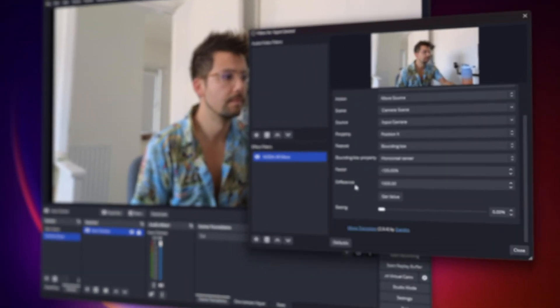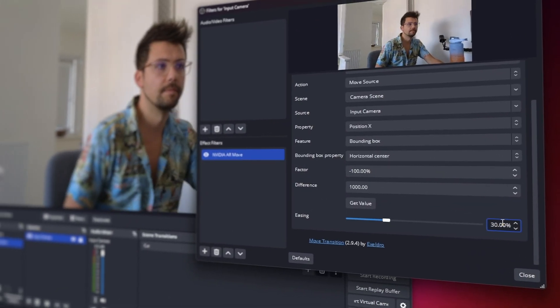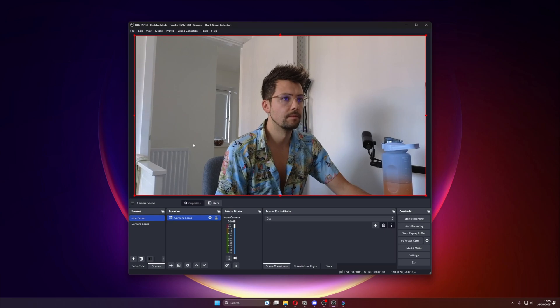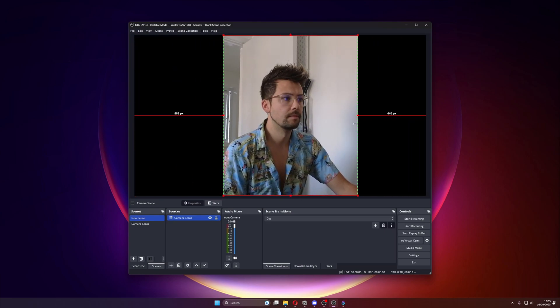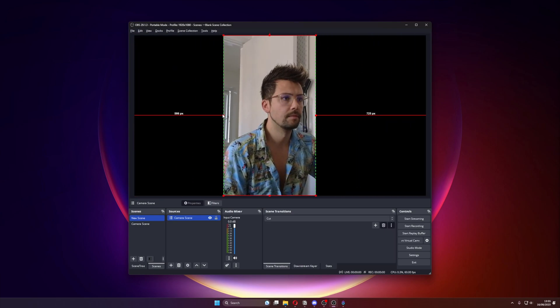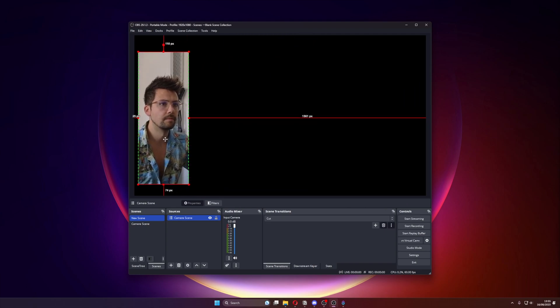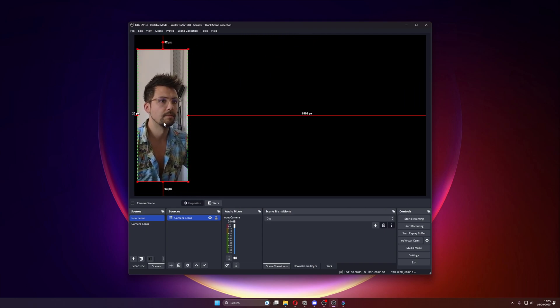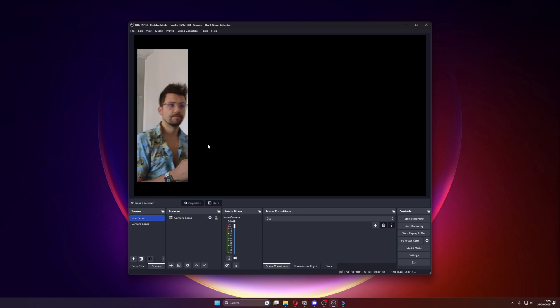We can adjust the easing — I prefer around 30%. Now we can go back to our other scene and create a camera frame. Crop the source to the desired size and we now have a clean vertical camera that constantly tracks the subject. This can be added to any other scene as well, with effects like rounded corners and so much more.